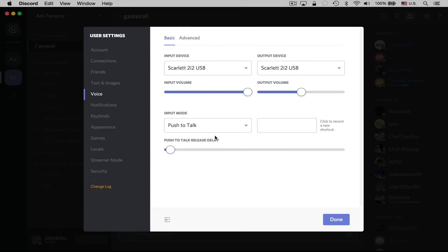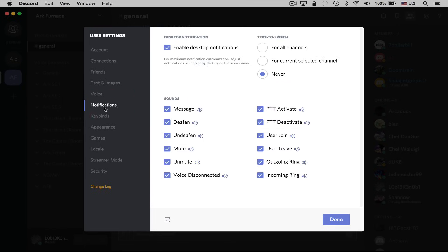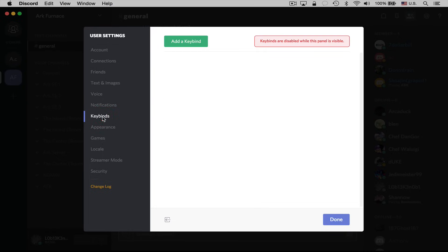But if you want to be safe, just use push to talk, and then you can click over here to specify a shortcut for your push to talk. We can adjust all of our notifications — as I mentioned earlier, notifications come up here at the top right. We also have sound notifications, so you can turn any of these off that you'd like. Keybinds let you specify shortcuts for things like push to talk.